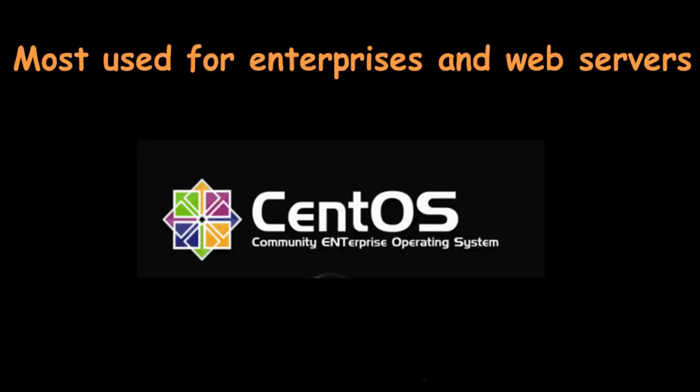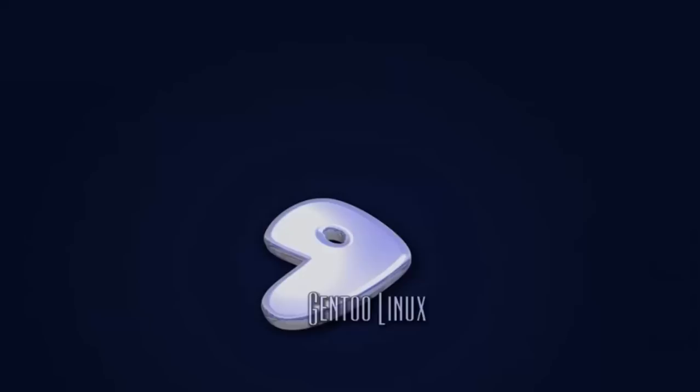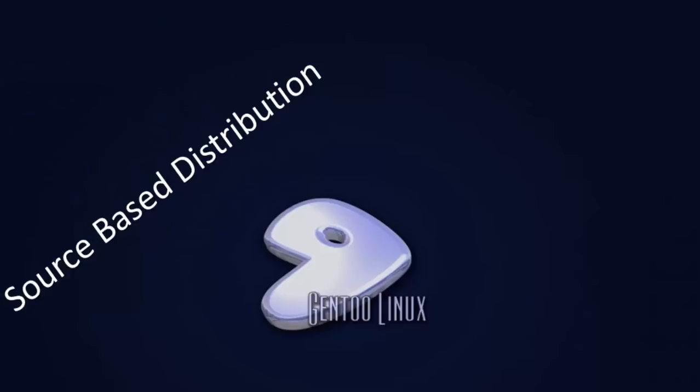The next is Gentoo. It is a source-based distribution, which means you need to configure the code on your system before you can install it. It is not for Linux beginners, but it sure is fun for experienced users.